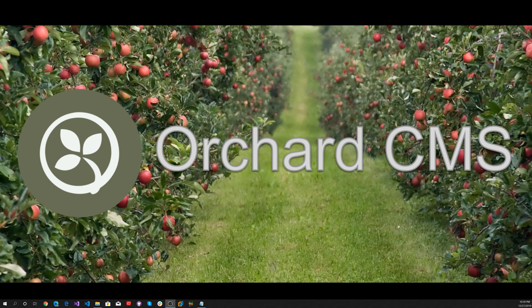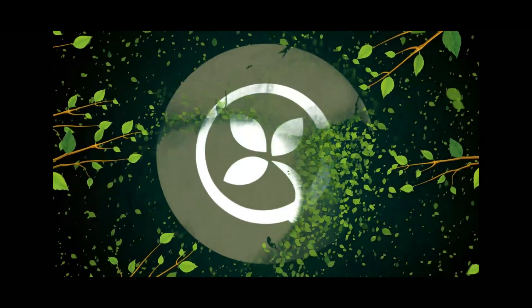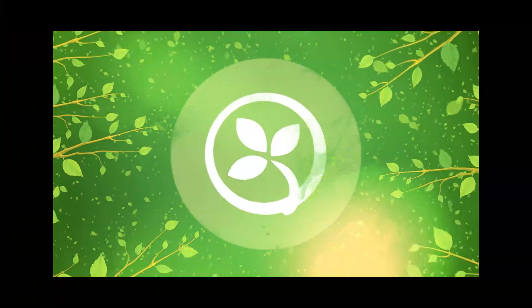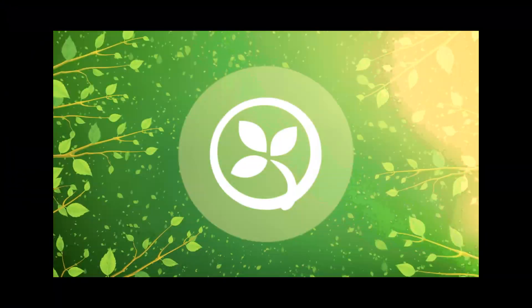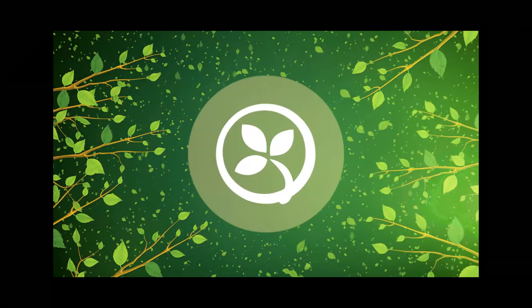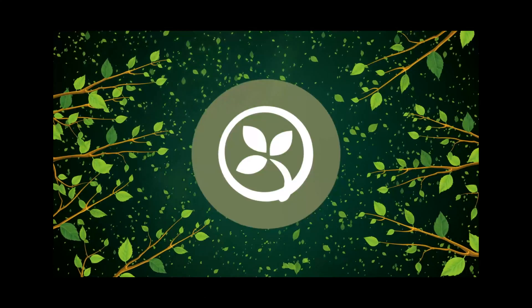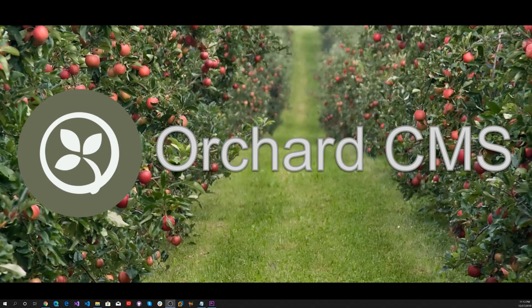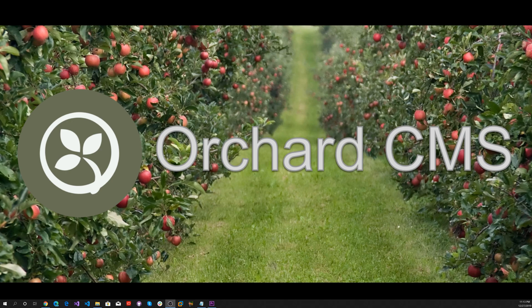Let's get started by creating a CI-CD pipeline for an Orchard Core CMS web application using Azure DevOps.